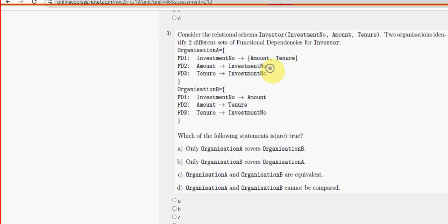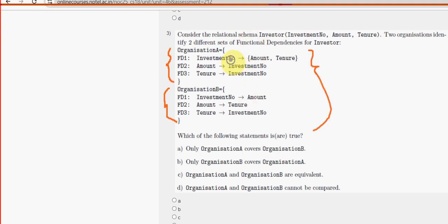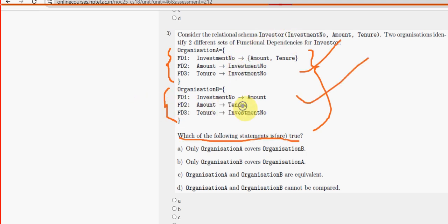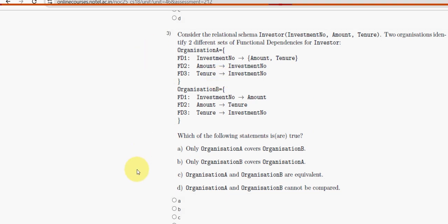For the third question, there are two different sets of functional schemas: Organization A and Organization B, which contain three functional dependencies each. They are asking which of the following statements is true. For the third question, option C is the probable solution: Organization A and Organization B are equivalent. Mark option C.